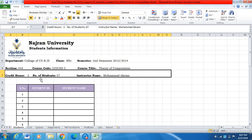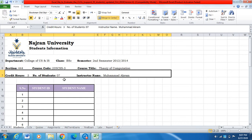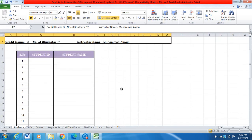After that, you have to give the section if your course has multiple sections. You have to specify the section, course code, course title, credit hours, number of students, and the instructor name. This is the basic information you can see on the top of each sheet. You have to fill it on the first sheet and it will be copied to the remaining sheets.